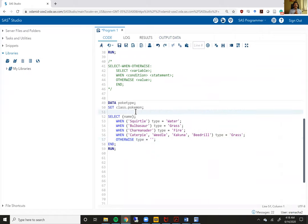So that concludes the conditional logic part of if-then. I'm going to pick up in the next video where we talk about deleting rows.